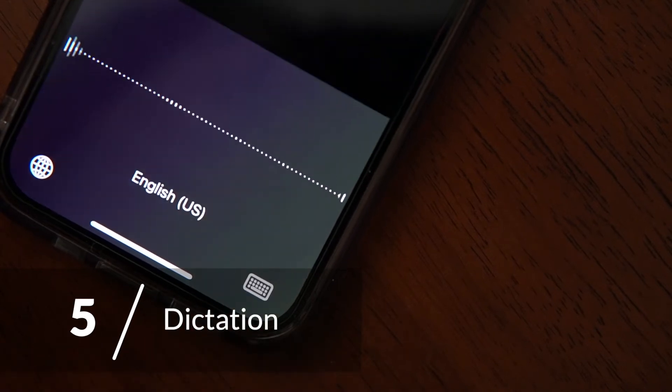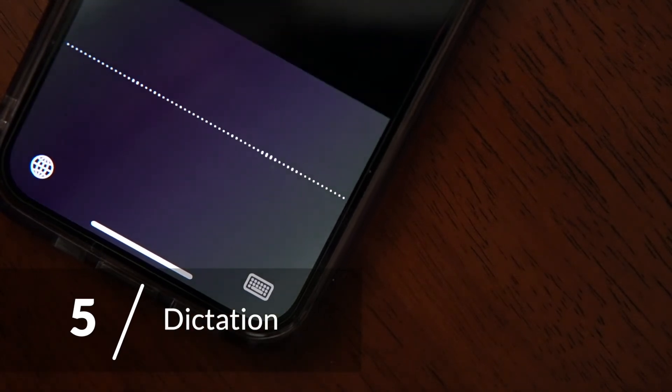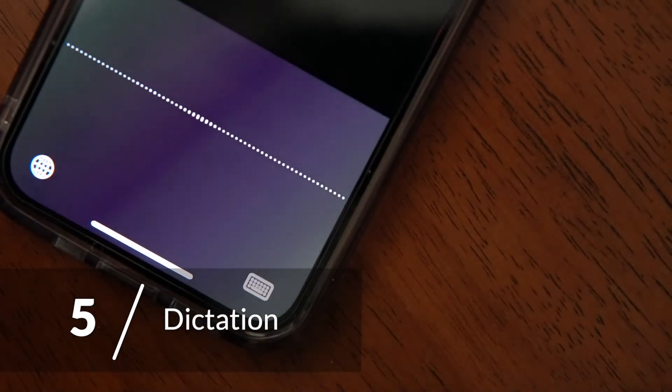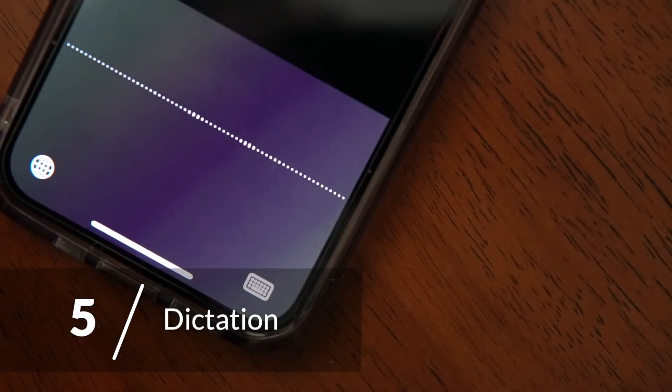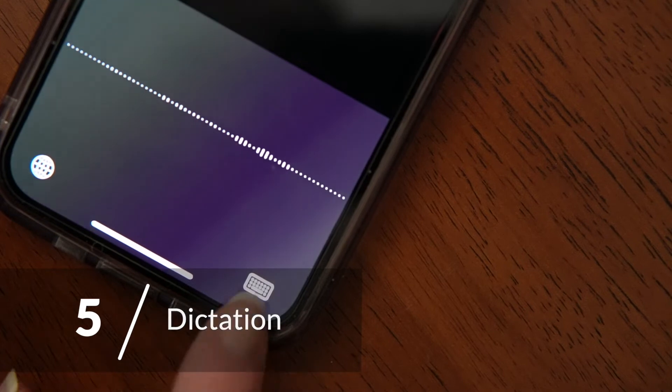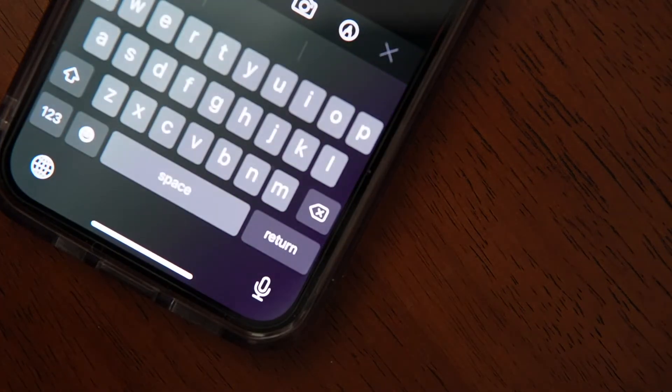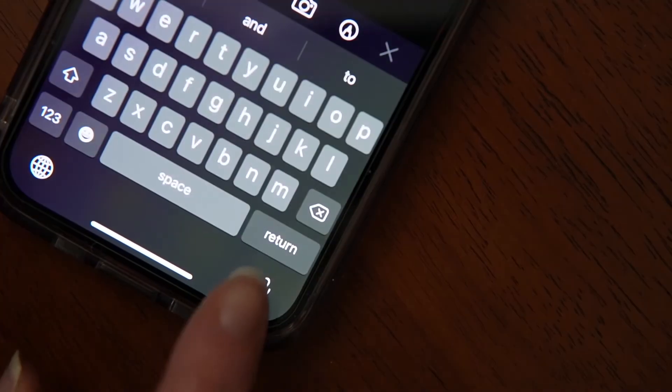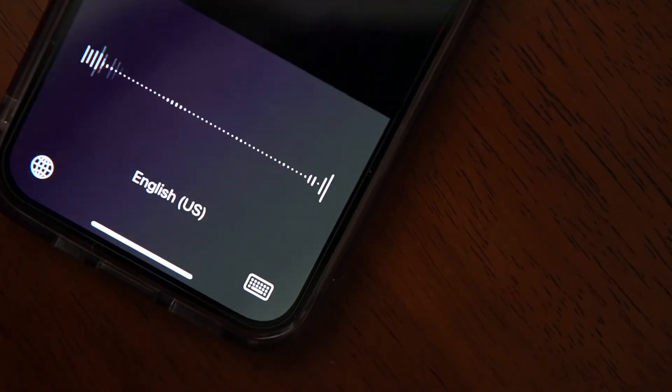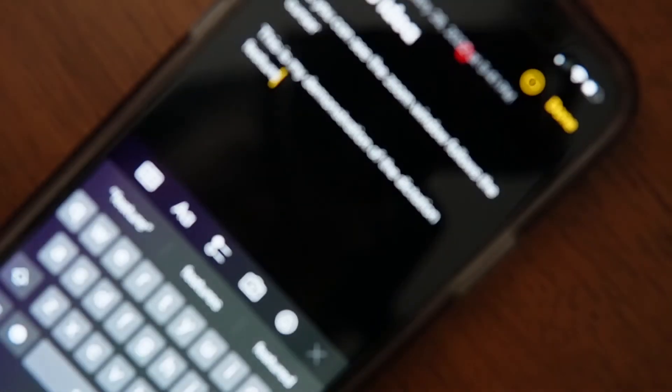This feature converts your speech into text. This has become more of a general feature on the iPhone, so you don't have to go to the accessibility section to enable it. Just tap the microphone in the bottom right corner of your keyboard, and start talking. Though, if you're using it for the first time, you will have to go through a setup process.